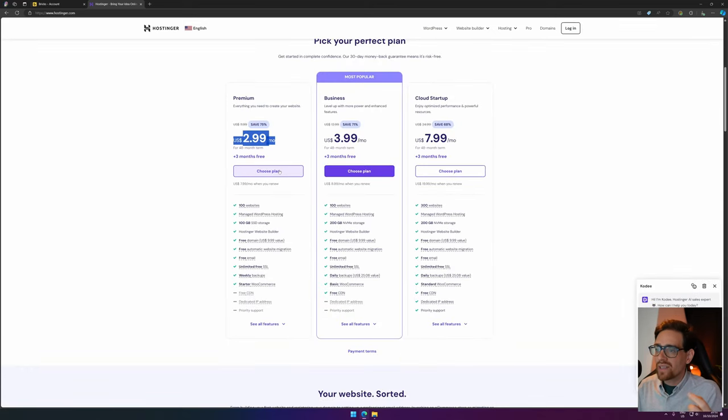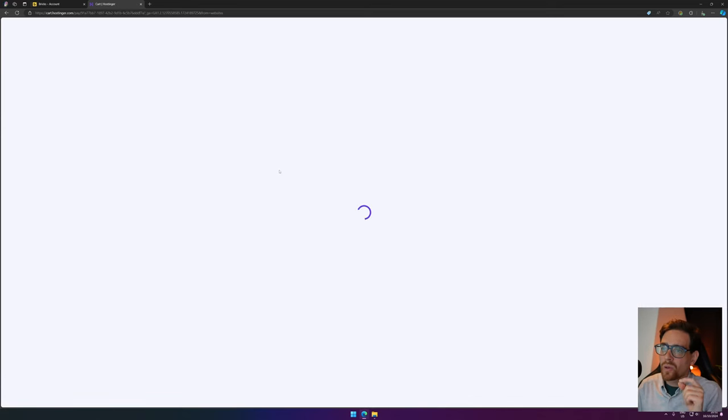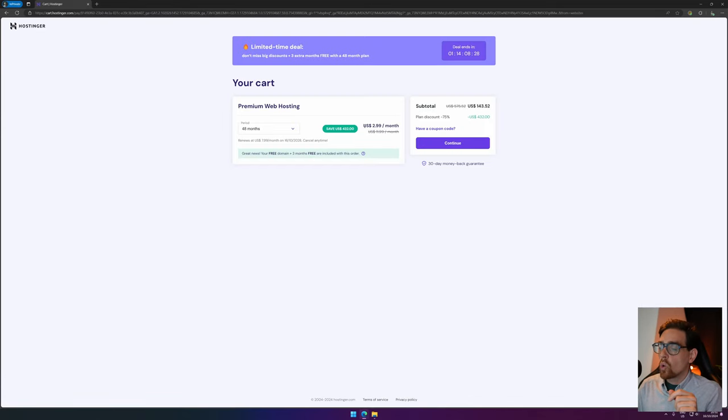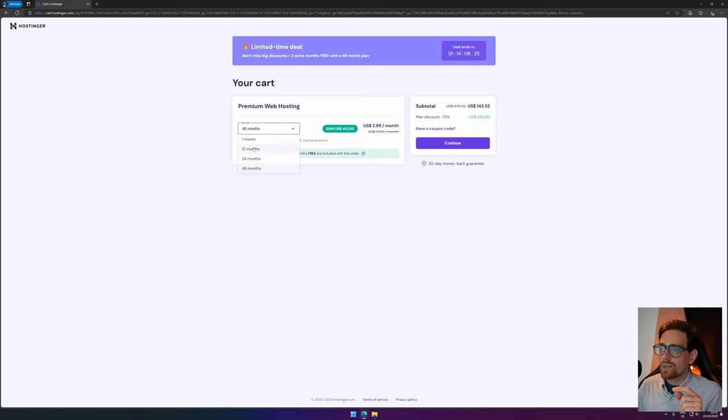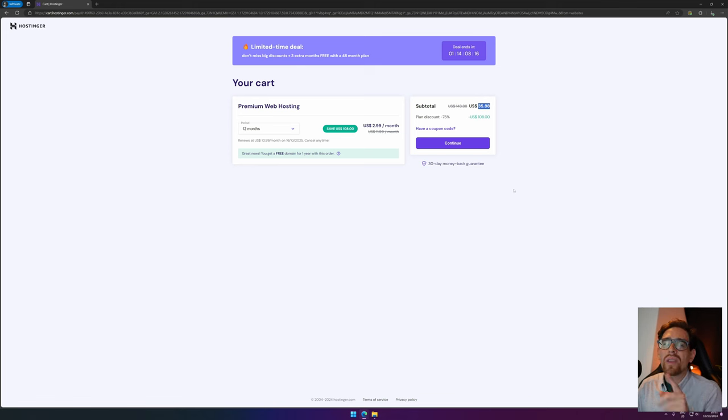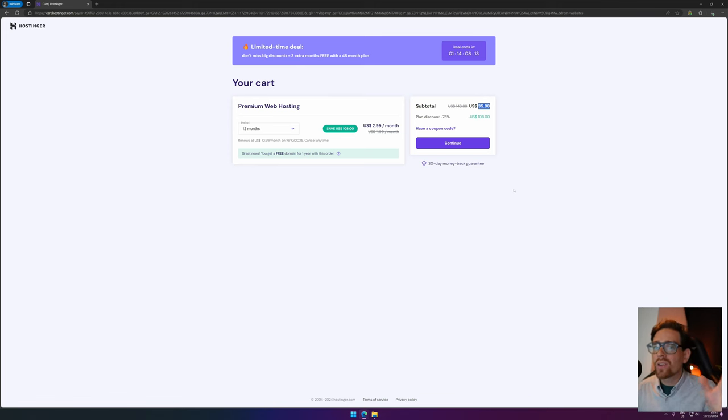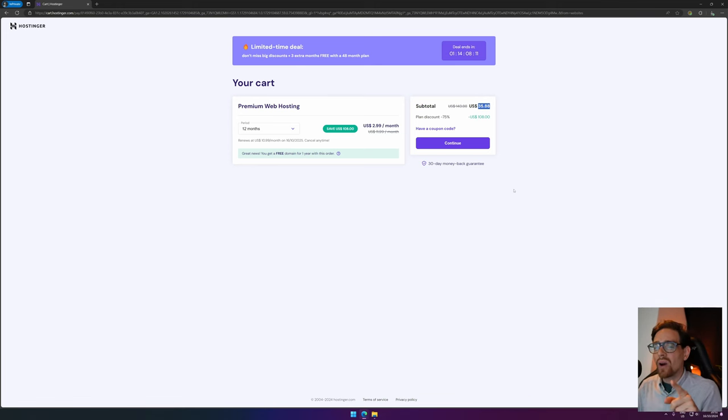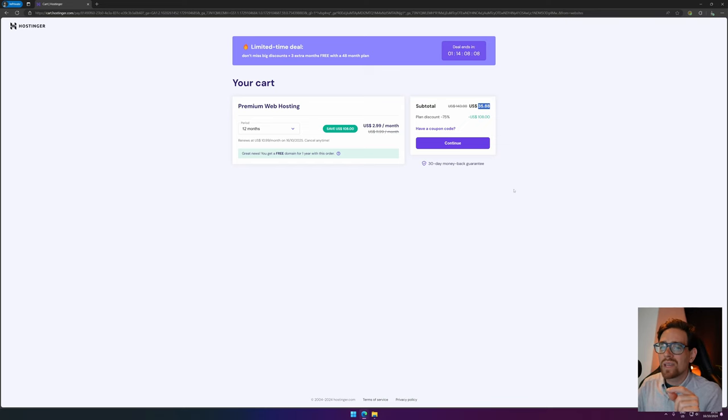The pricing starts at $2.99, but if we look at the plans we see that you can purchase this for $2.99 for 48 months or you can set it to 12 months for $3.99 US dollars. Now I do know that there's always a coupon code somewhere floating on the internet for Hostinger, so I would recommend you to look into a discount code online.